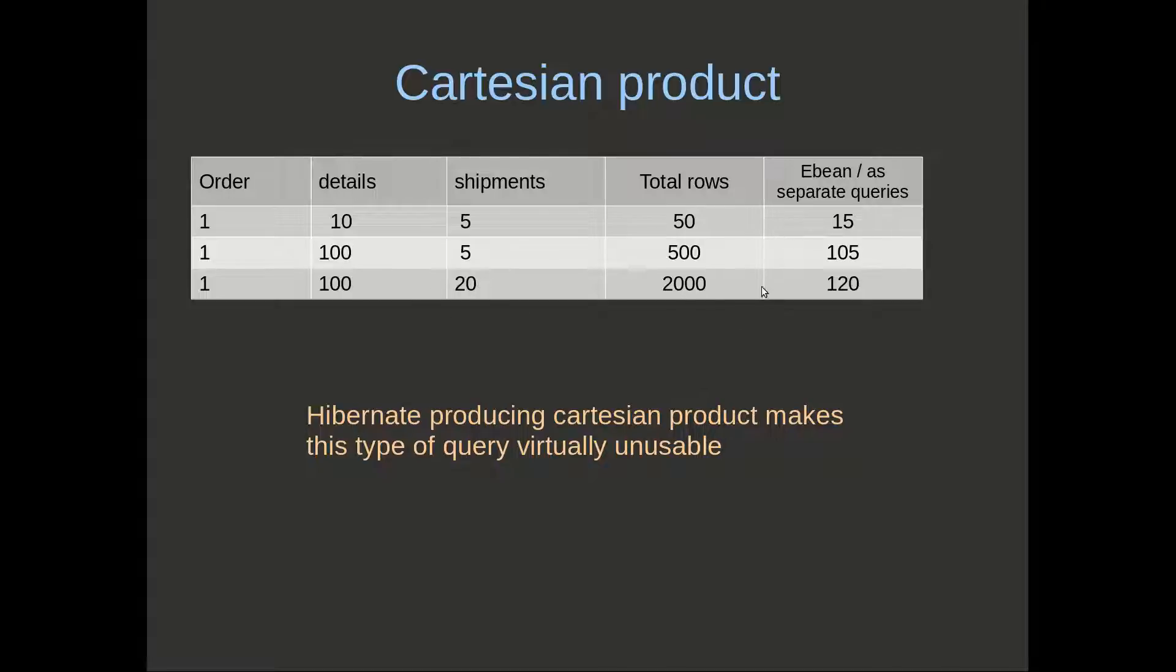If we go up to these slightly larger numbers, we've got 2,000 versus 120, so the Cartesian product starts to be a significant pain at this point.